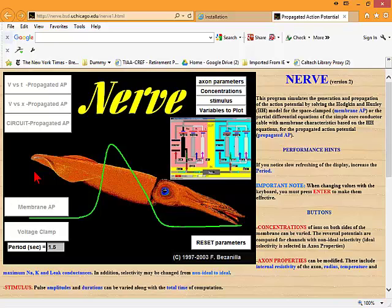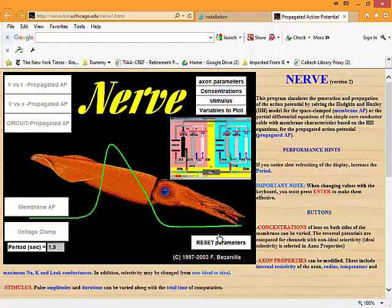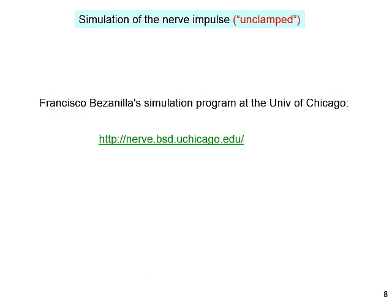So we are going to look at the nerve impulse simulation. Let's reset the parameters and go back to nerve impulse.